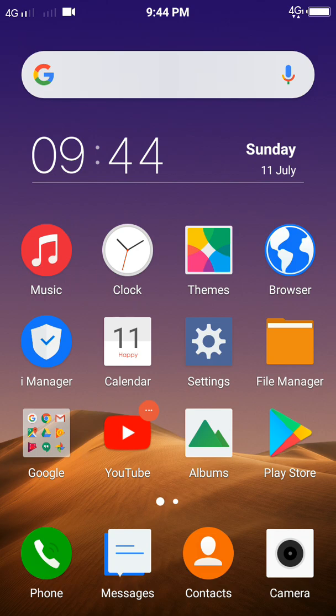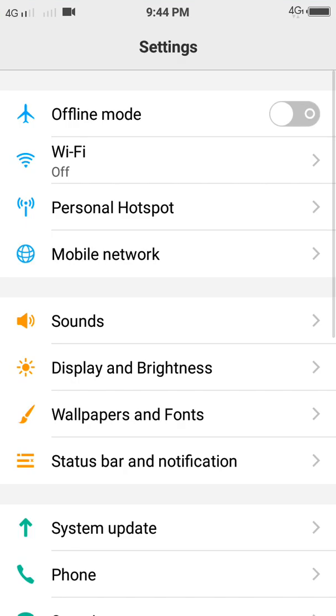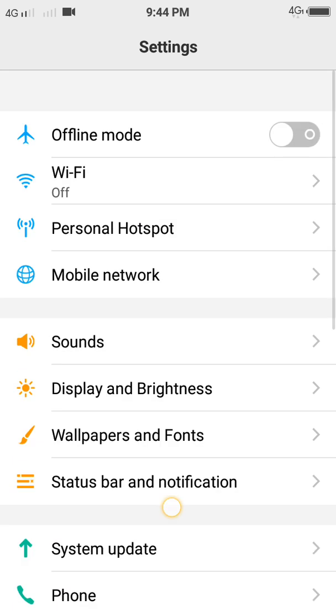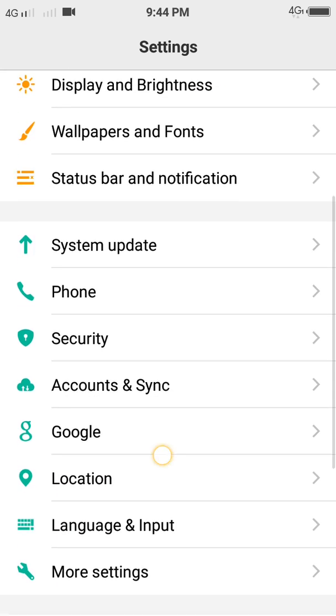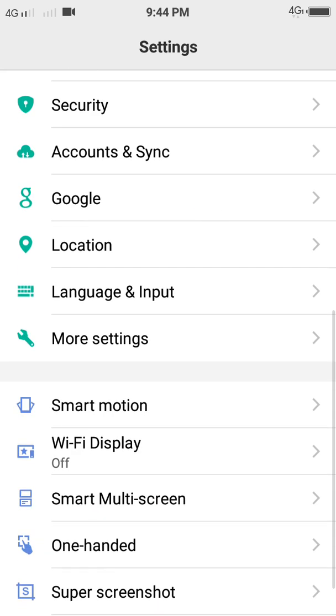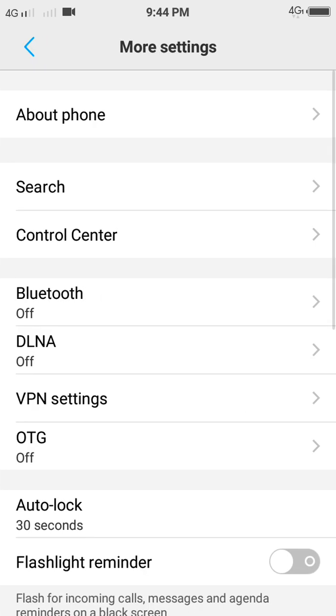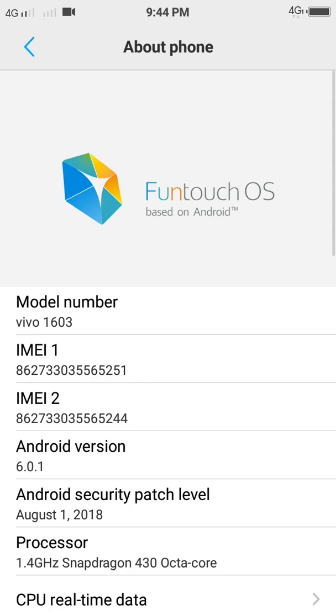To get started, you need to check out your version of your phone first. Now I will scroll and find the version of my phone. About my phone here. Now I am using Vivo 1603 and Android version is 6.0.1 and the security patch is 2018.